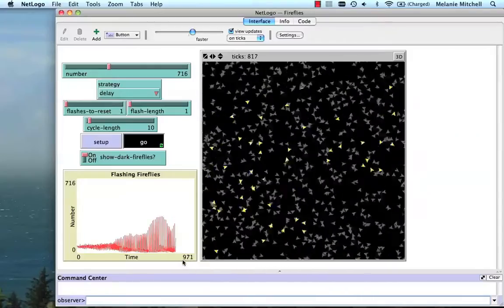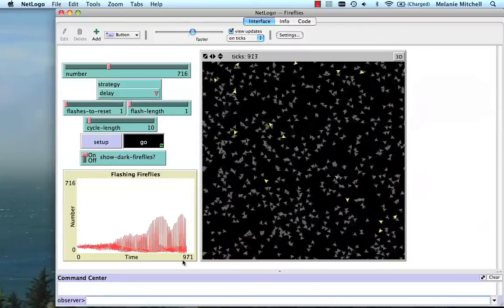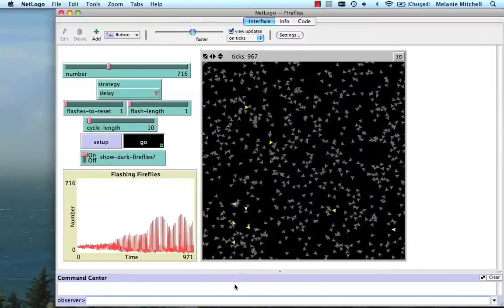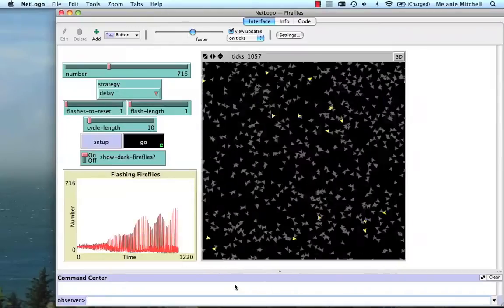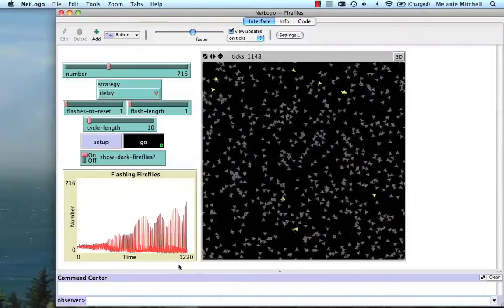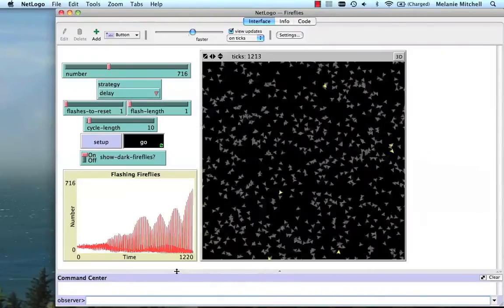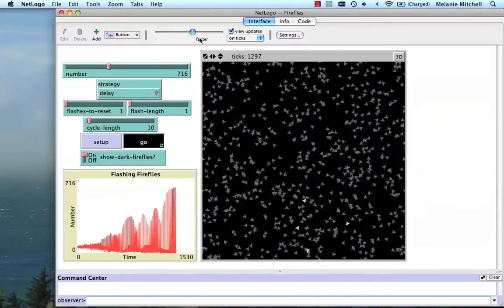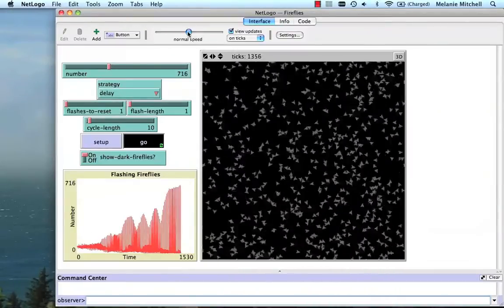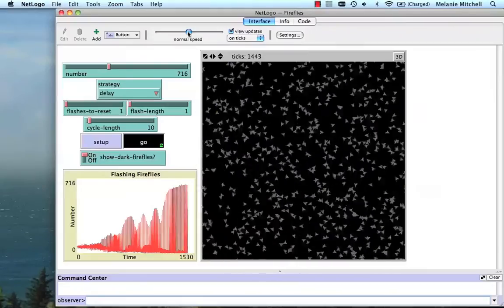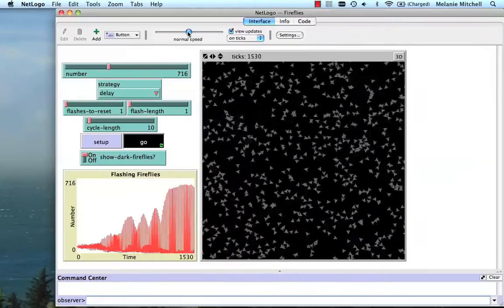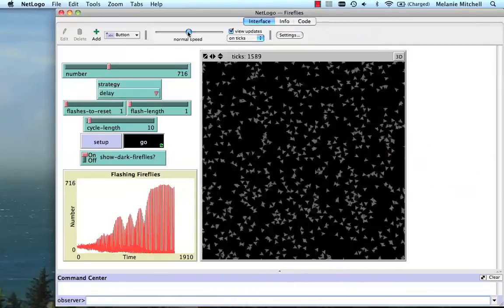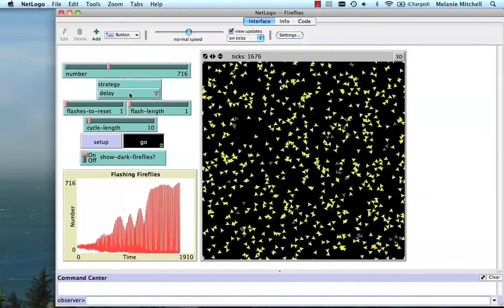The randomness comes from the fact that they're moving around at random, so they interact in a random way. But they're definitely getting more and more in sync for their flashes. I think we can see that better if I slow it down a little bit. So now you can see a really synchronized flashing.